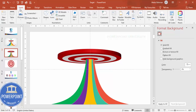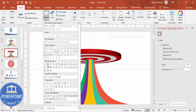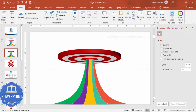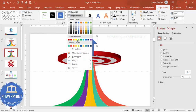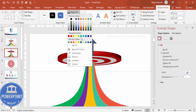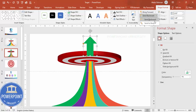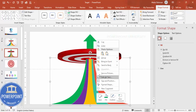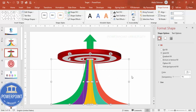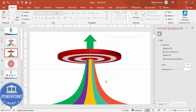Now add one more shape — the Up Arrow from the basic shapes. Draw the arrow, give it a green color, and send it to the back so it appears behind the pyramid, as if shooting above the target. Make sure to ungroup it separately, as this will help with animation later. The basic design is now ready.